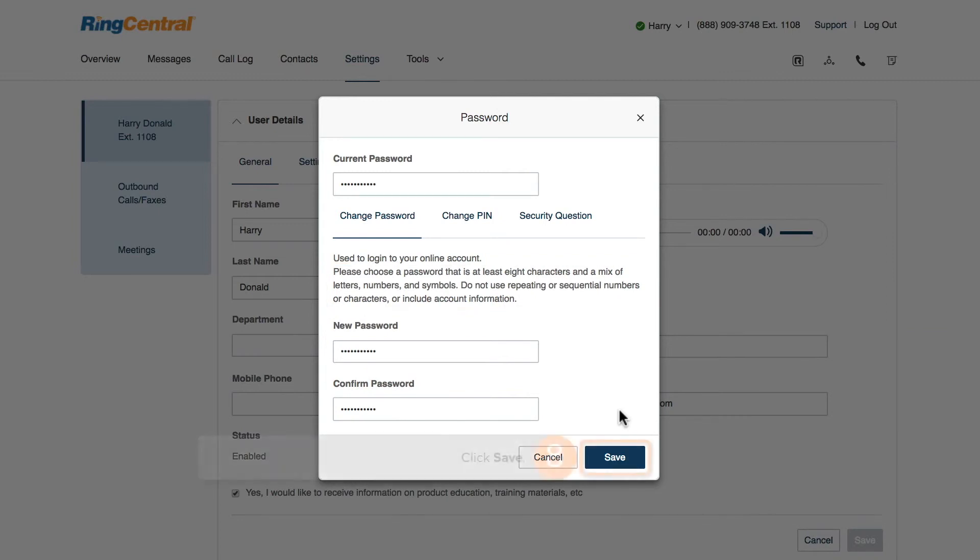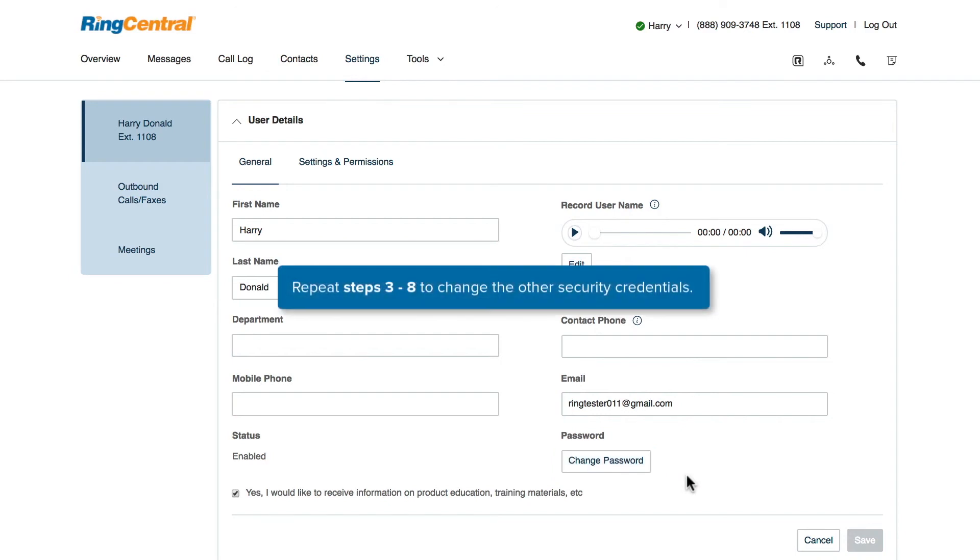To finish changing your password, click Save. You can repeat this process to change your PIN or your security question and answer.